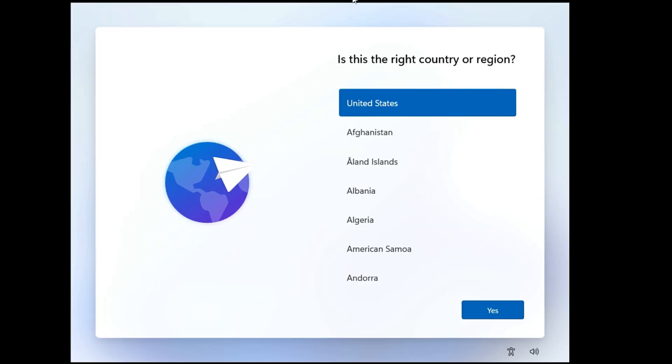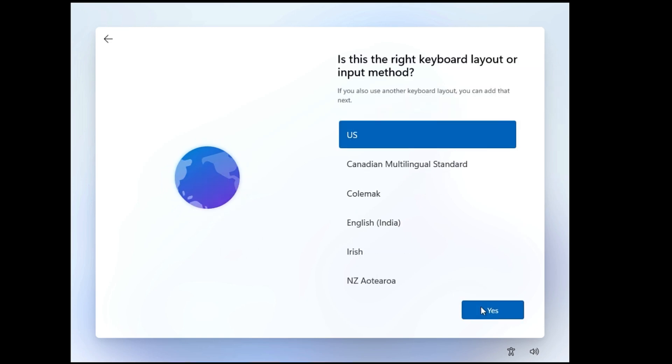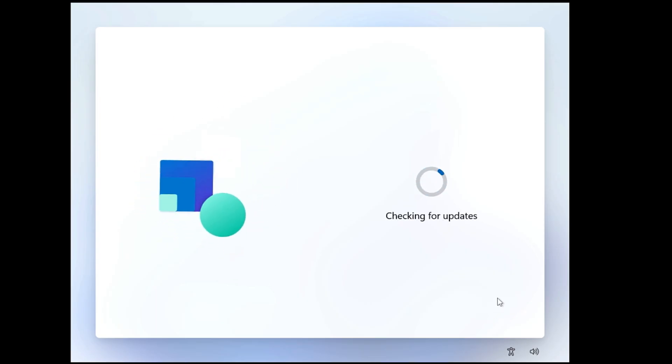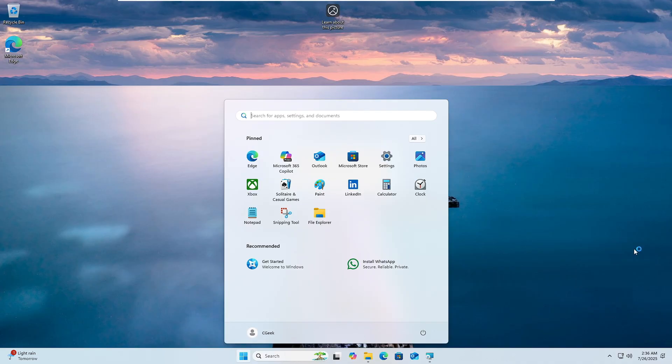Alright, so the reset is being done and it took about 20 minutes this time because I did not choose the cloud download option. So again, you have to go with the basic installation where you have to choose the country region. Then you have to choose the keyboard layout and skip the second layout. Then it will be finalizing the screen. And if you want to continue with the Microsoft account, you can follow the procedure. If you want to bypass the Microsoft account and continue with the local account, for that I have already created a video. You can check that video. So this is exactly how you can factory reset your Windows 11 either from the login screen or from the settings.